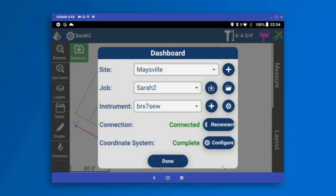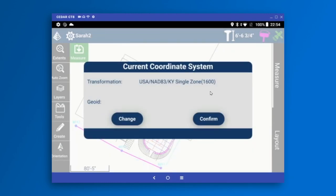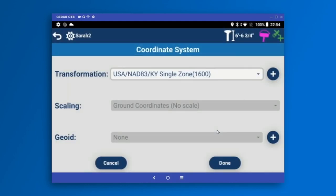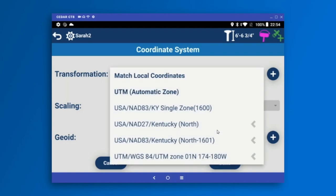I'm up and running with my receiver. The last thing to set up is the coordinate system. It's already marked as complete because it pulled over from my previous job, but if I wanted to change it, I'll tap the Complete button. It gives me an overview of what's already selected — the Kentucky Single Zone with no geoid file. All the coordinate systems and projections available in other Carlson products are available in Carlson Layout. I can tap my transformation and choose options.